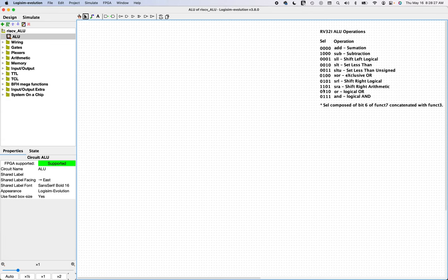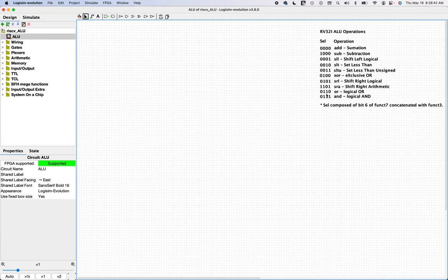And this final bit is on the field called Funct7, and it's bit6. And these two pieces of information combined together compose a unique identifier for which operation that the ALU is going to perform. So armed with that information, let's build the ALU.